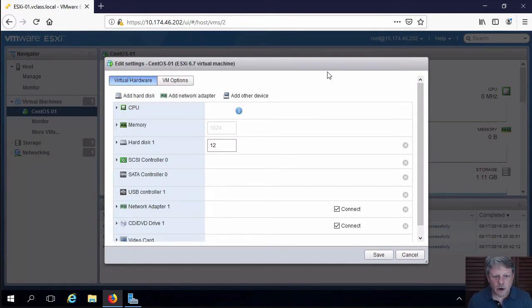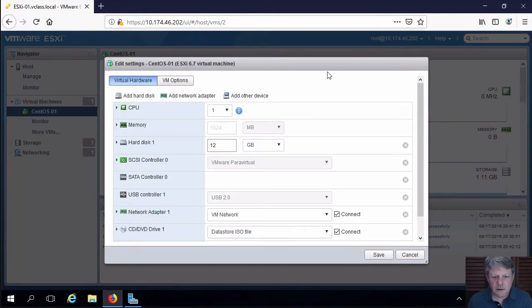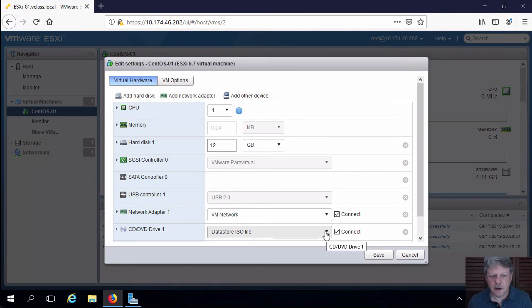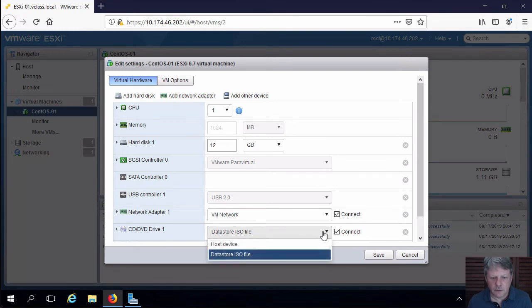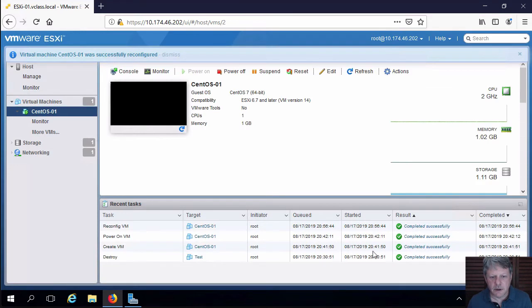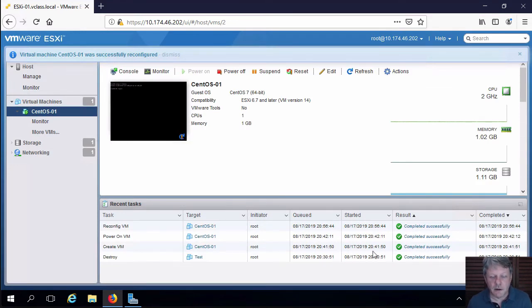And that will bring up our hardware config because it's rebooting. That's a tiny bit slow right now. But down here where it says data store ISO file, I will grab that, change this back to the host device, save that, and then we will no longer be attached to the ISO file.